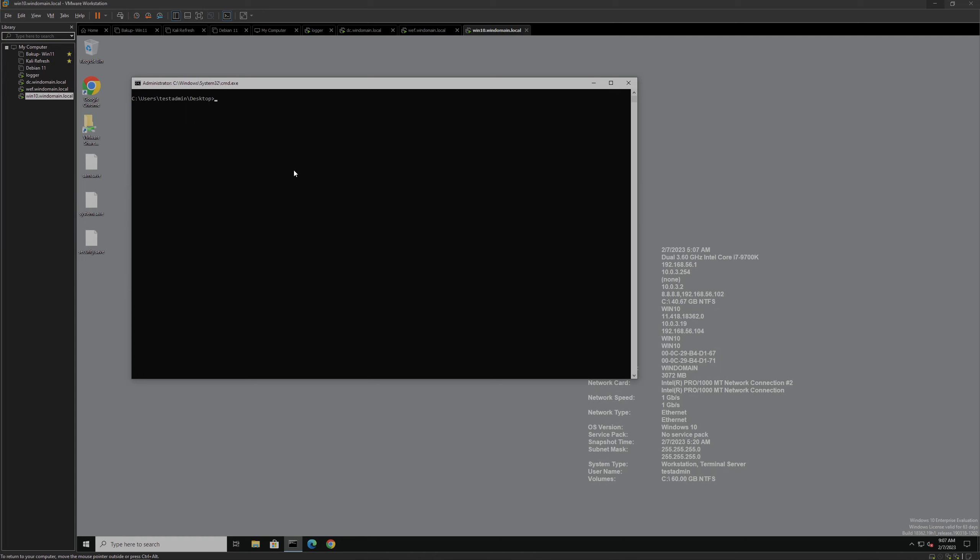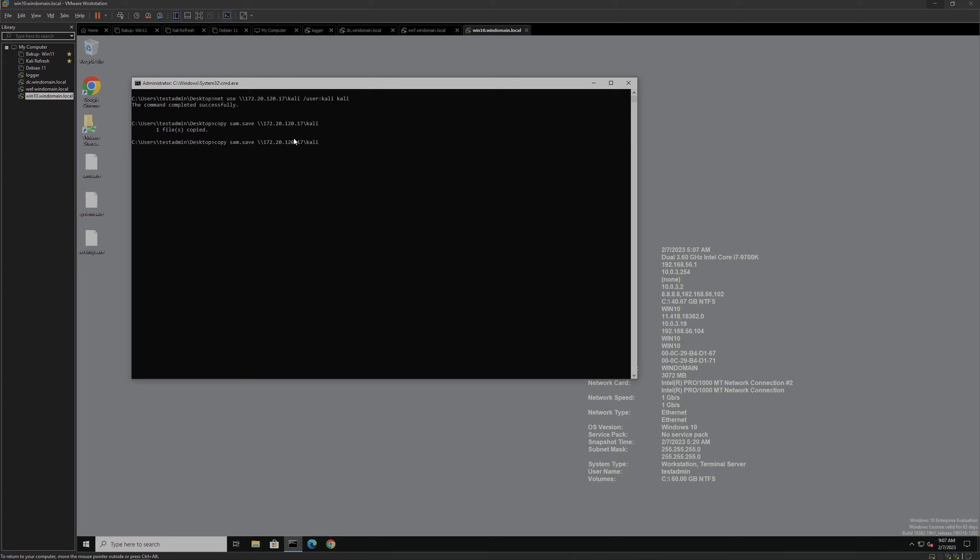That is started and we can connect to our share right there. From here, we can begin exfiltrating data. We'll copy our SAM file first. We'll copy it right there. That is copied. We'll do the same for our other two Registry Hives. And we have copied three of our Registry Hives over to our network share on Kali.